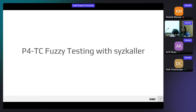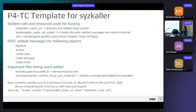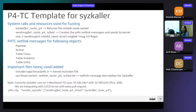I'll be talking about P4TC fuzzy testing using Syscaller. Syscaller is a software framework to do fuzzy testing of the Linux kernel — it is template-driven and coverage-driven, which is its uniqueness. Being coverage-driven, we're able to go deep into the code using the templates we define. We added a template for P4TC, targeting the main objects we are trying to test: pipeline, action, table class, table instance, and table entry.